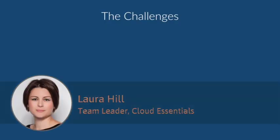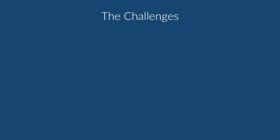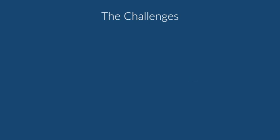So you might be fairly familiar with general migration challenges. You may have been through the process of getting from an on-premise environment into the cloud, but just to share a couple of things with you about what we've learned specifically about Office 365 for tenant-to-tenant migrations.